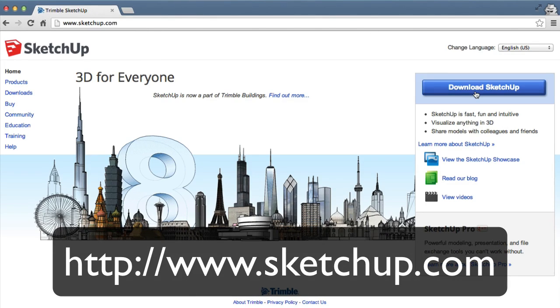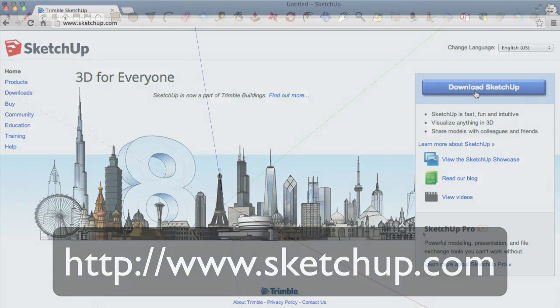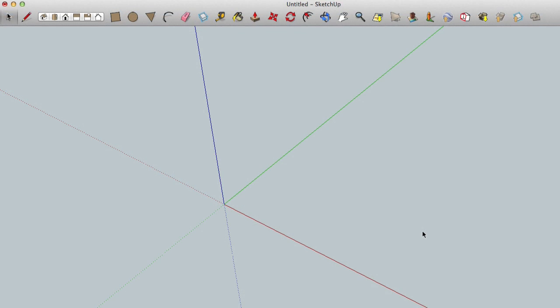Once you open SketchUp it should look something like this. Now some of these tools may look strange to you, but don't worry, we are only going to be using two of these.